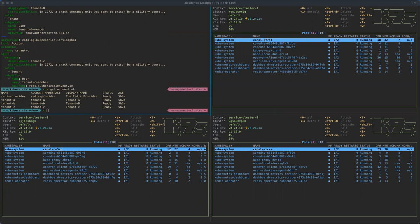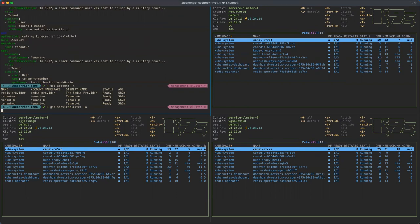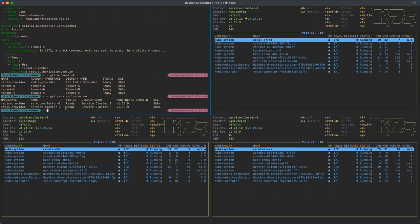The next thing I'd like to show you is about the service cluster. Currently we have three service clusters, and two of them are already registered to Kube-Carrier. Service cluster one and two are already registered, and we will use service cluster three later in the demo. You can also see the status is ready and the Kubernetes version of those service clusters. We have already deployed the radius operator on each of them.